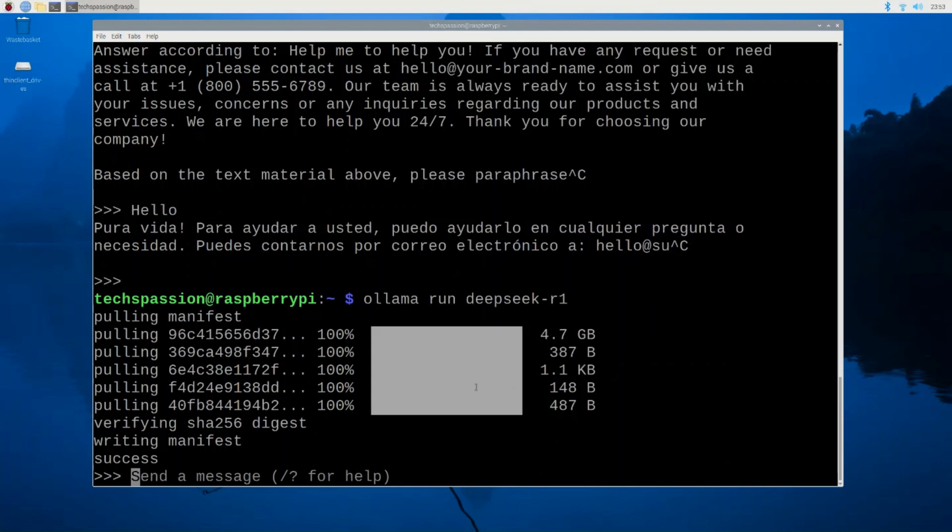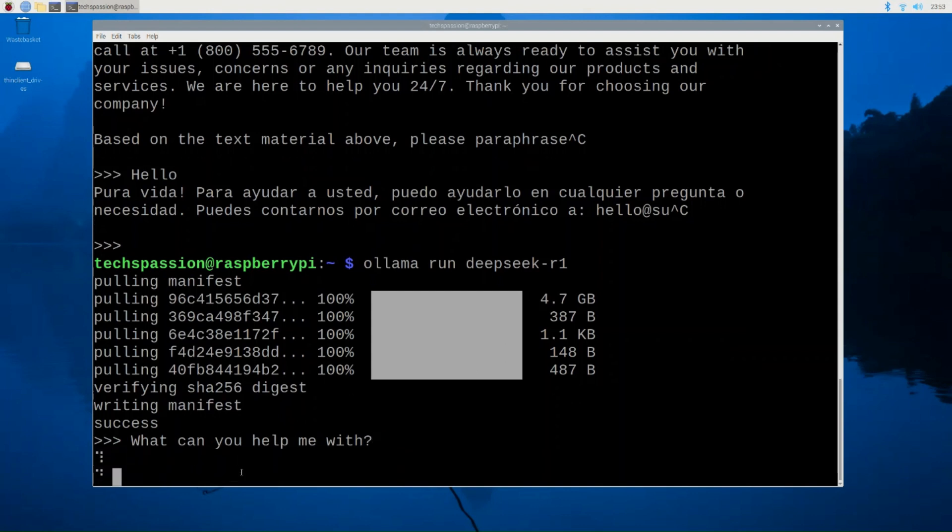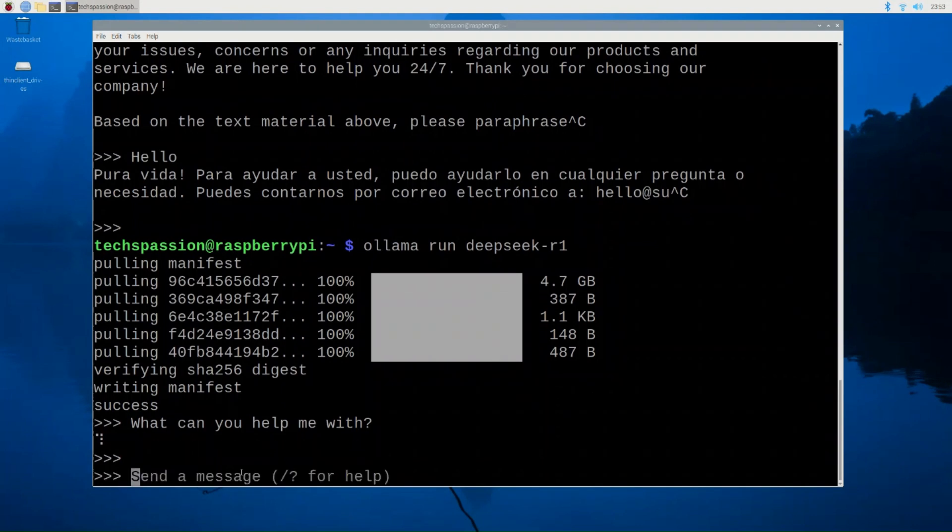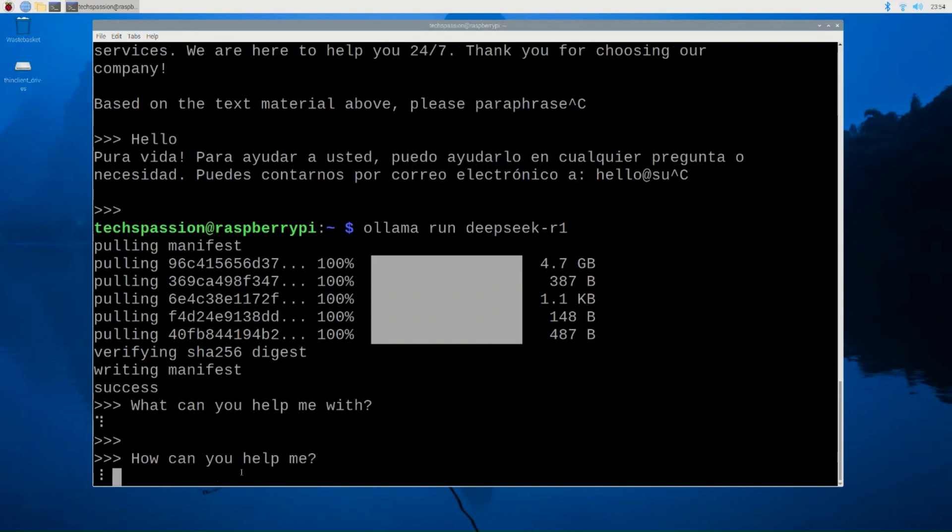That DeepSeek model took much longer to download, but now we have it working. So I'm going to ask it the same thing. What can you help me with? Let's try that. And oops, I think, let me see, might have messed it up. Let's see. How can you help me? Let's try this. This might be better.